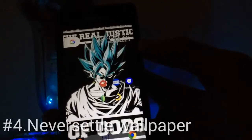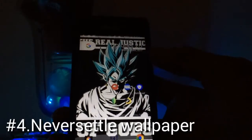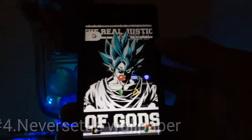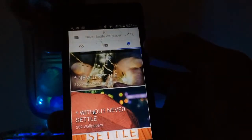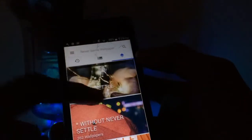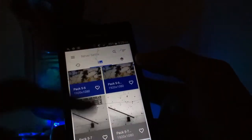The next app is Never Settle Wallpapers. Just open the app and you'll find lots of high-quality wallpapers. There are many wallpapers branded with the 'Never Settle' motto, so it looks really cool. The quality of the wallpapers is quite good. The link is in the description for it.